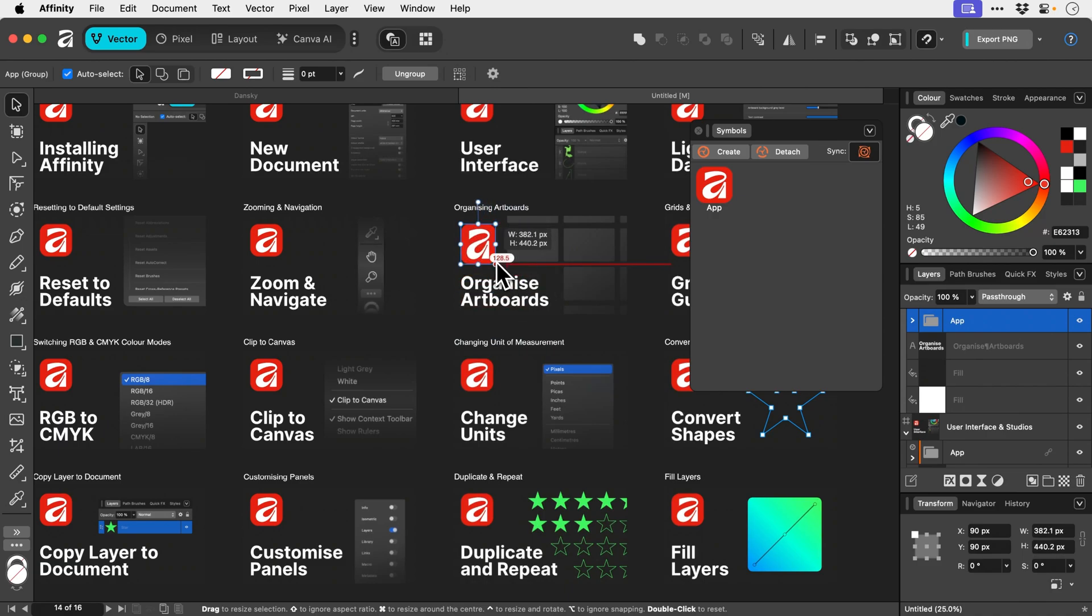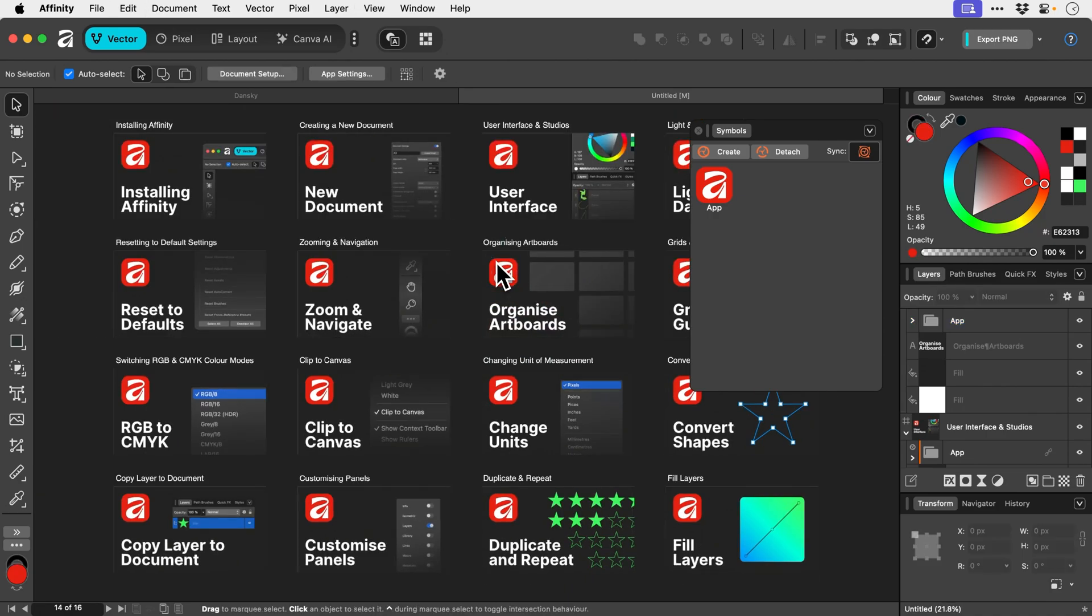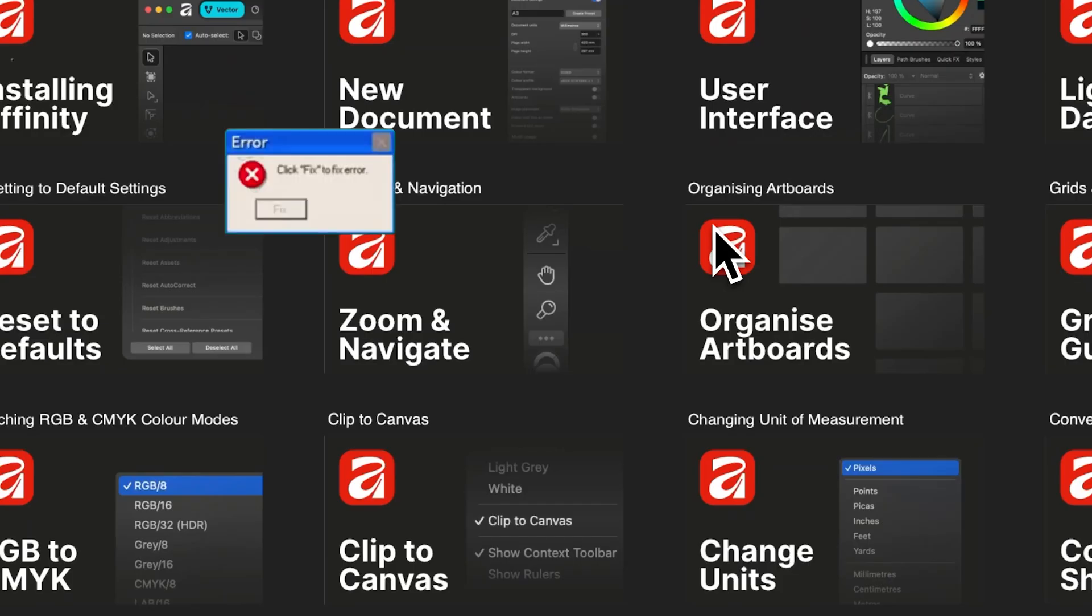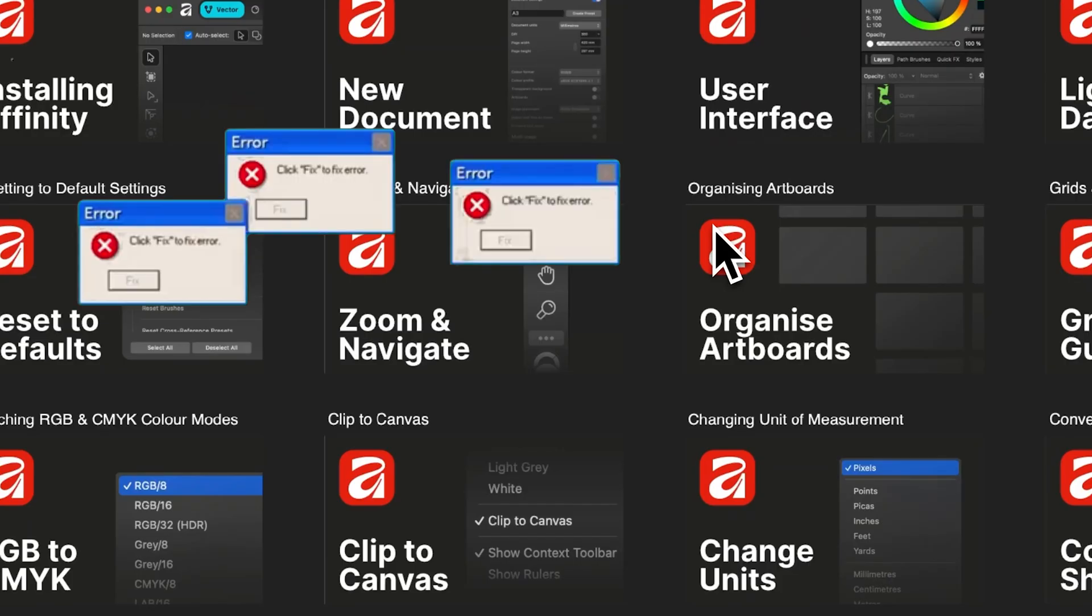So yeah, if you are going to have repeated elements throughout an entire document, I highly recommend using symbols because it's going to save you a ton of time. Also, please God never let this happen.